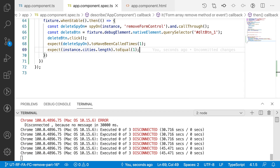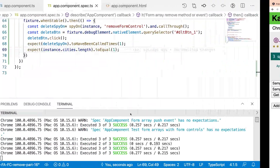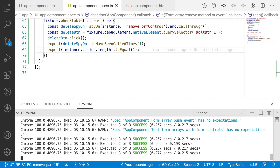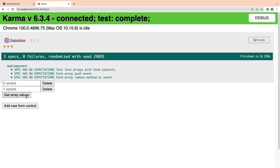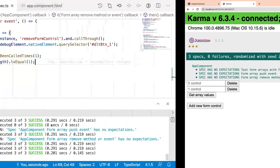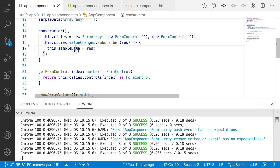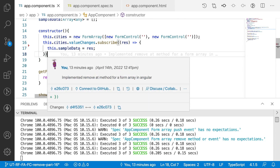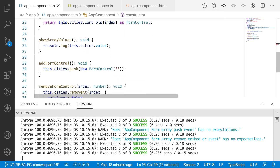There was some connection issue, so let me reload the application. Going back, you can see 3 out of 3 have been successfully passed. We also have one more line to check — the sampleData. Whenever we click the delete icon, that particular delete button should update sampleData.